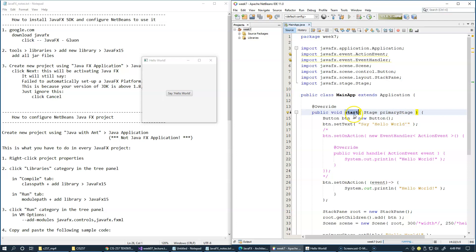So every Java class that extends Application has to override this abstract method named start, and in this method we write the entire code for our JavaFX application.